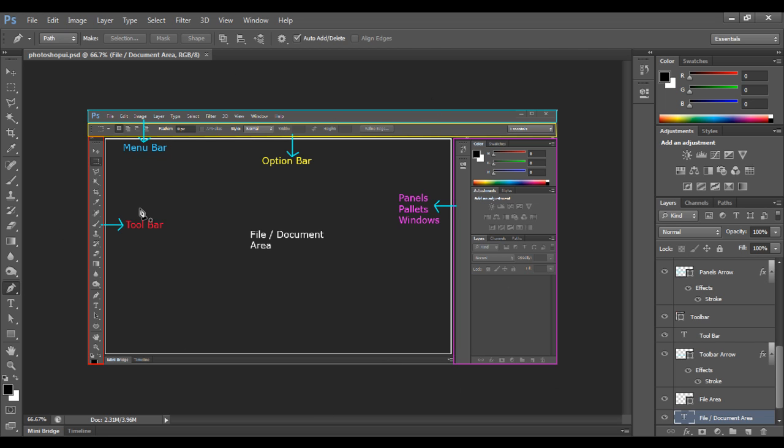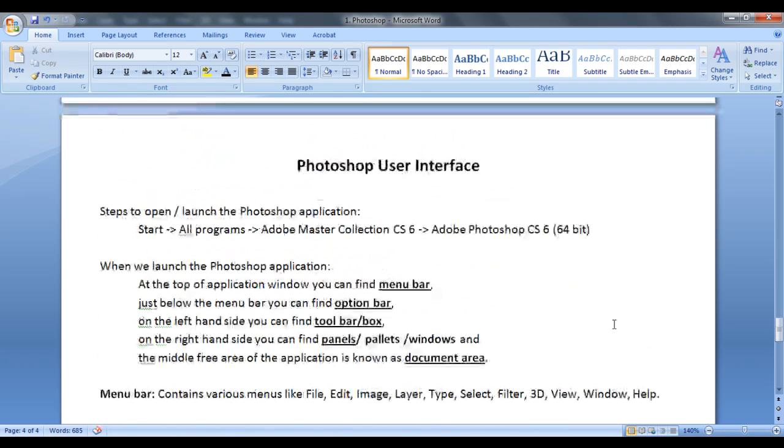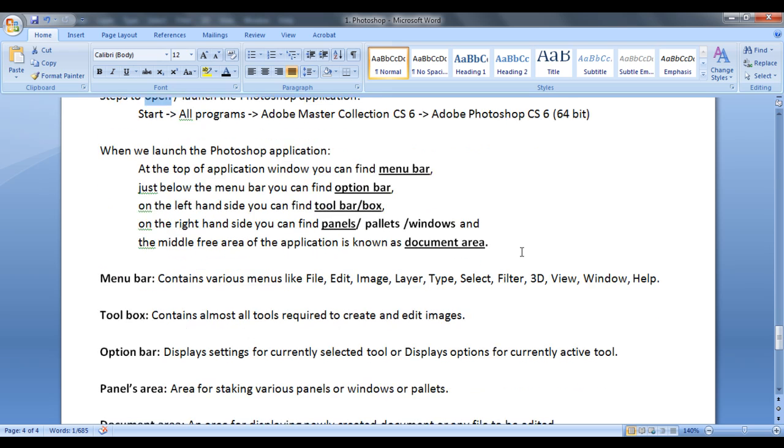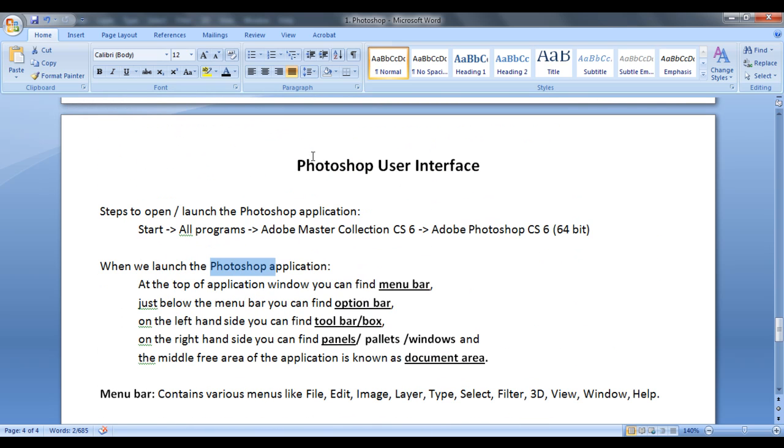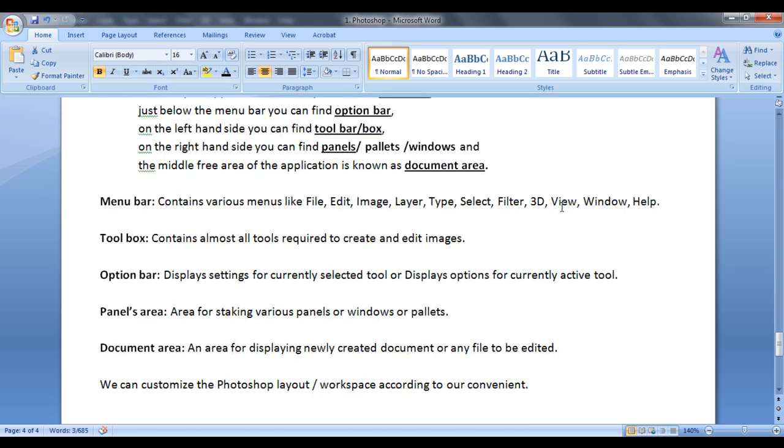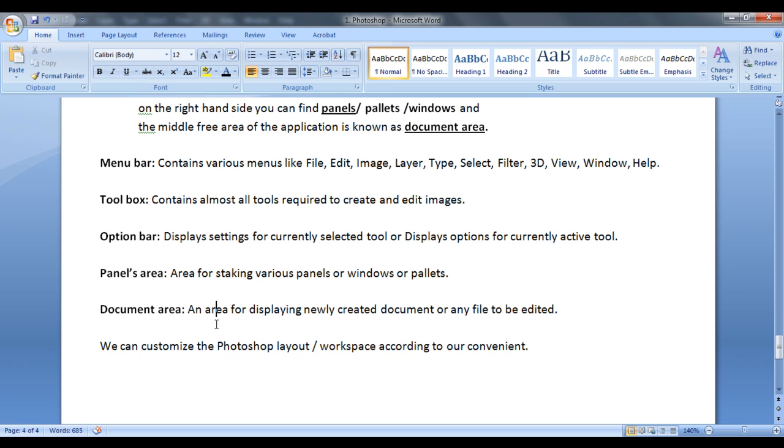I have took a screenshot of the Photoshop and I just edited it also in Photoshop for explanation purpose. So in this video tutorial, we understood how to open Photoshop or how to launch Photoshop and we understood the various Photoshop components or Photoshop user interface components. We understood what menu bar contains, what toolbox contains, what option bar does, what's the purpose of panel area, what's the purpose of document area.